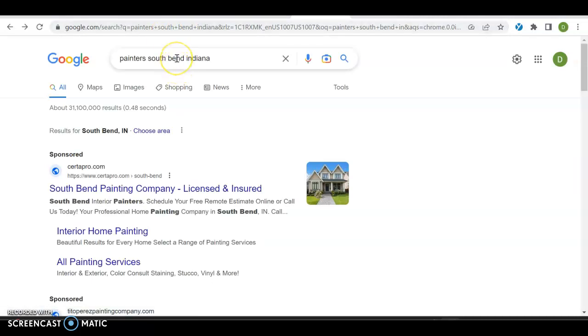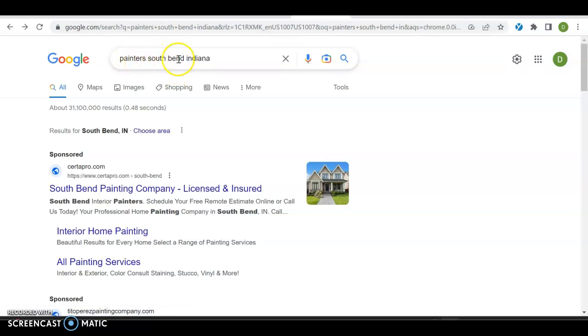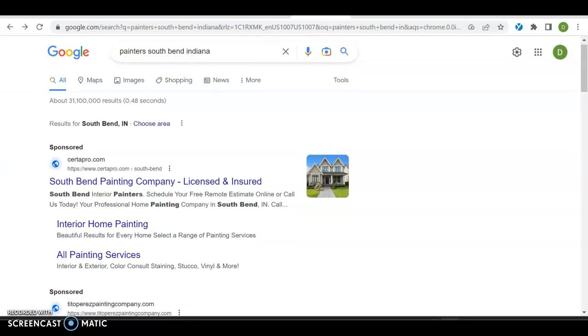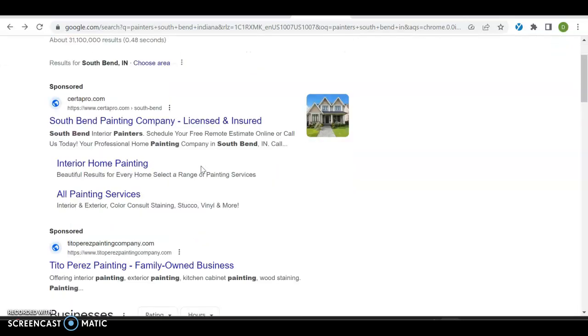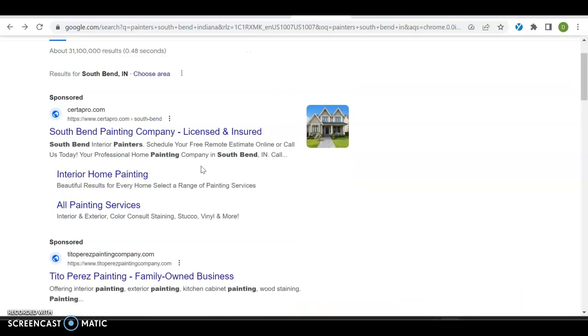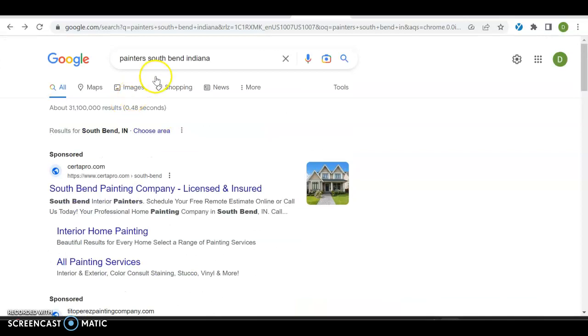A keyword essentially is what I might type into Google to find what I'm searching for. In your case, let's say I'm living in South Bend, Indiana and I type in painters. This tells two things: I'm looking for a painter who lives in South Bend, Indiana, and it means I need a painter now. We call those buyer intentional keywords.